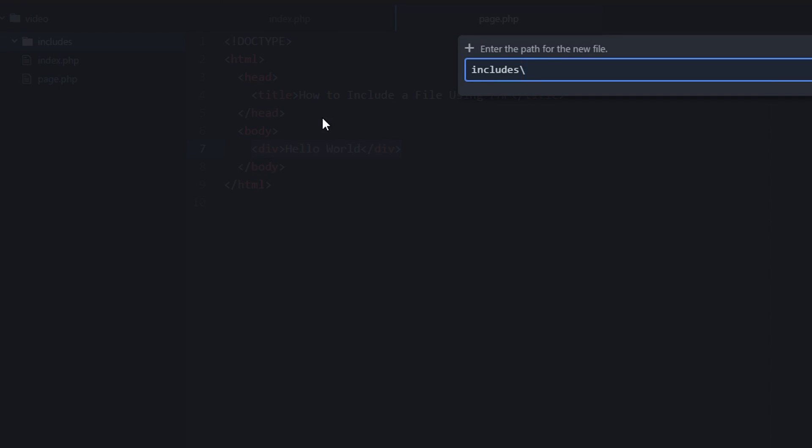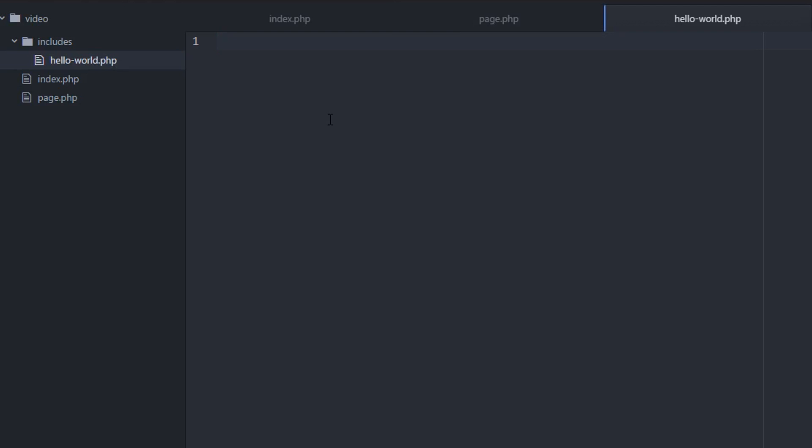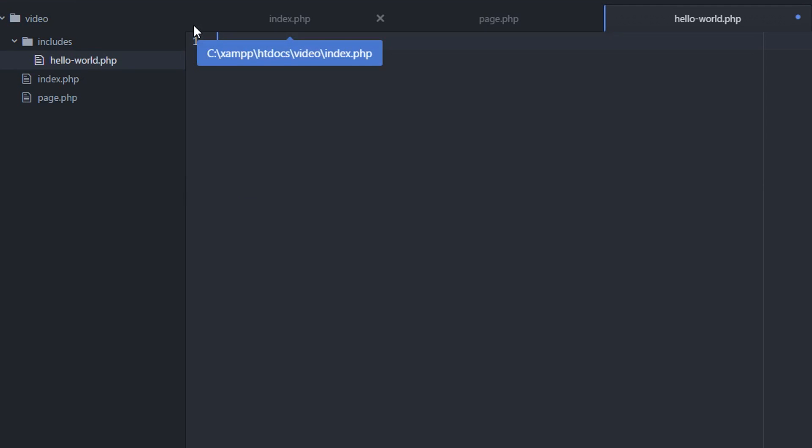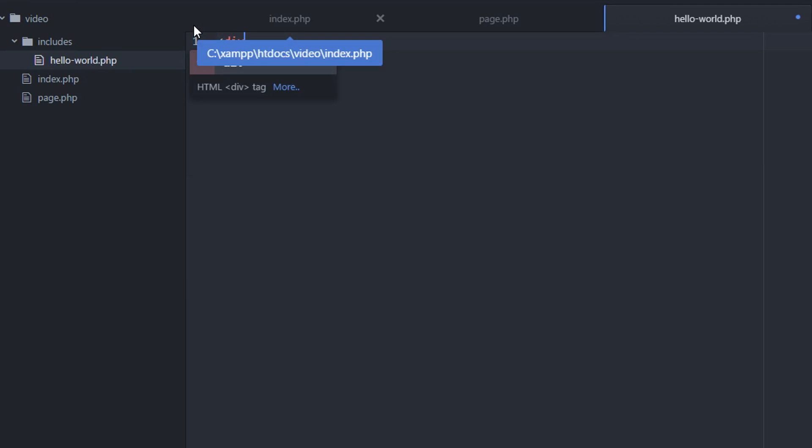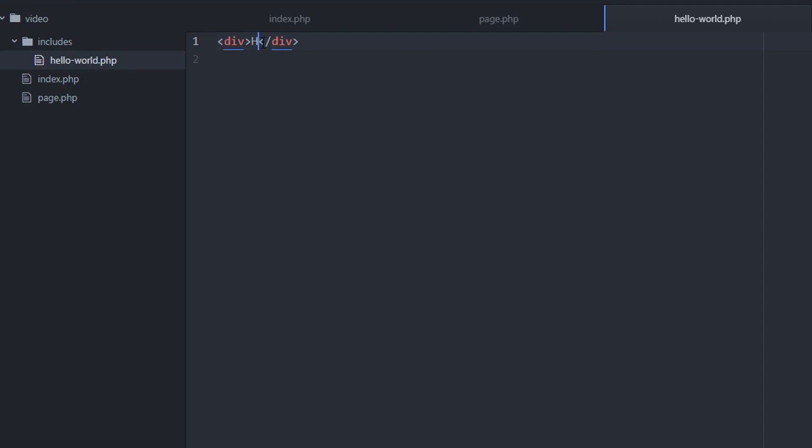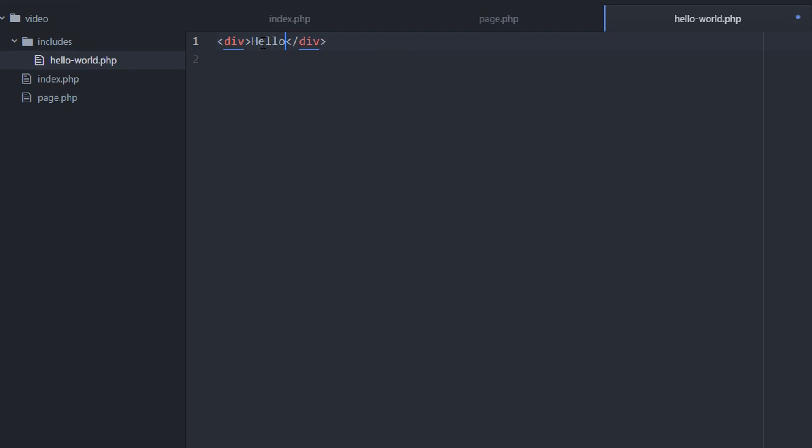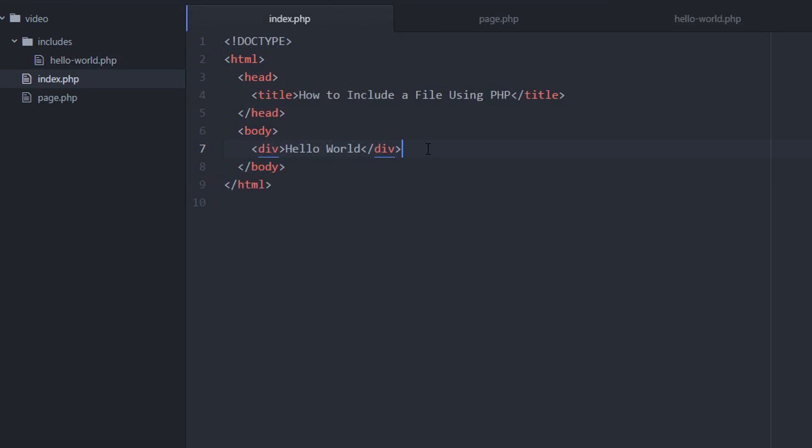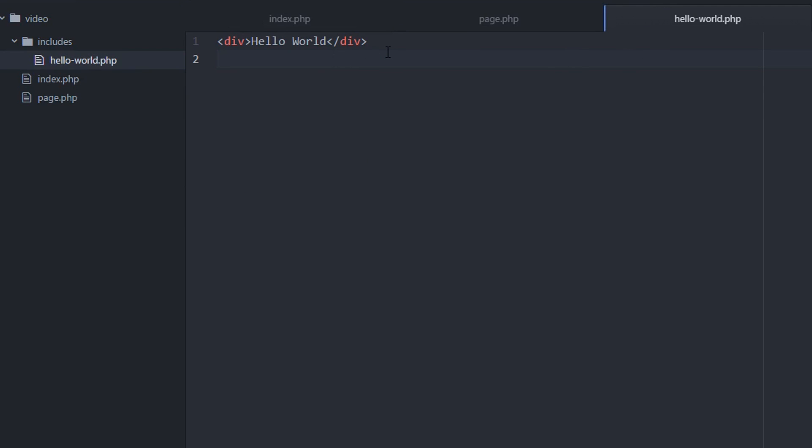So I'm going to create a new file and I'm going to say hello world.php. So within this file, I'm going to create a div called hello world. I basically took this section of my website or web page and put it within the hello world.php file within the includes folder.